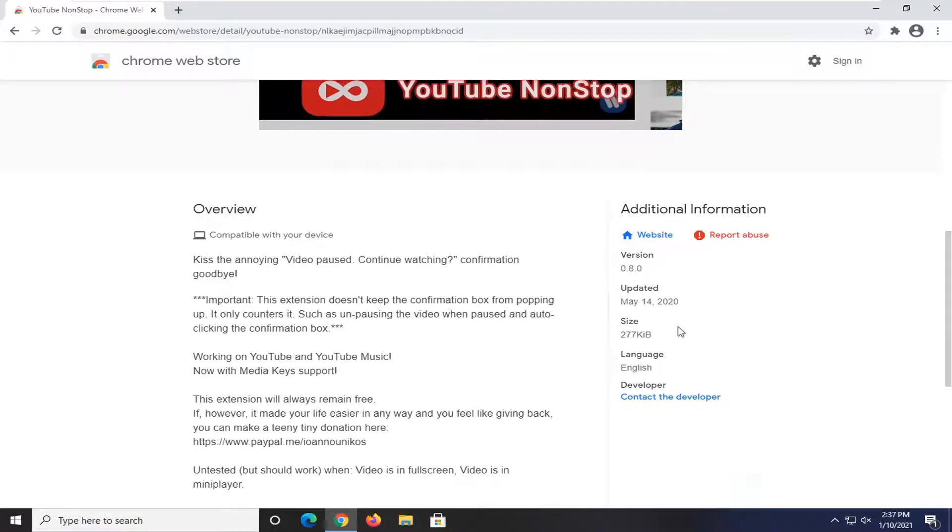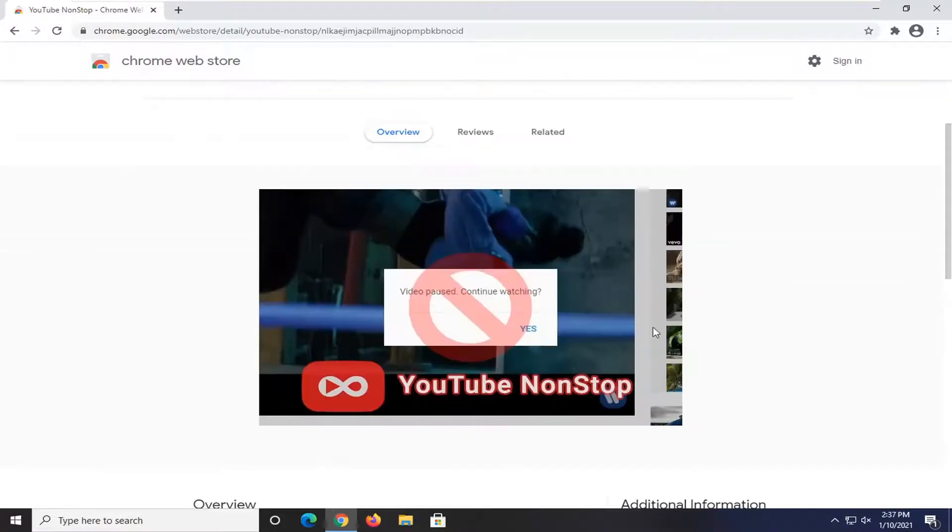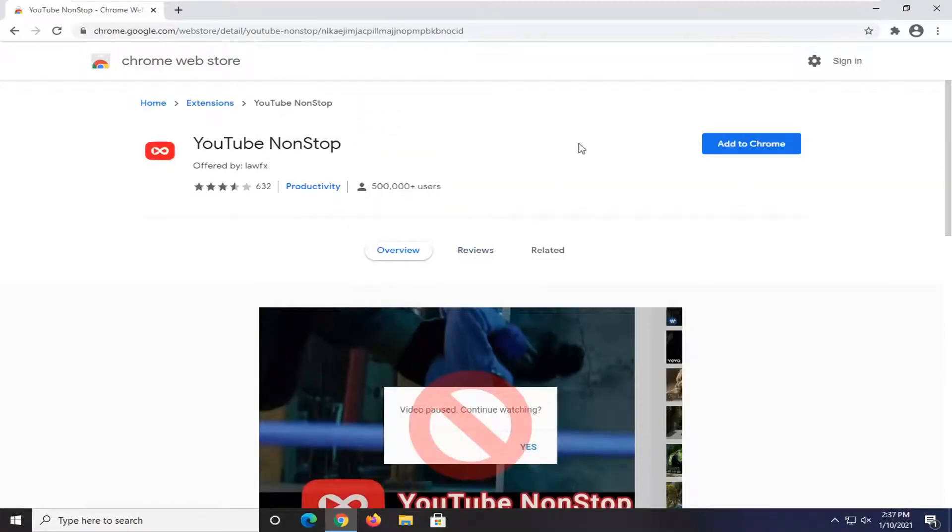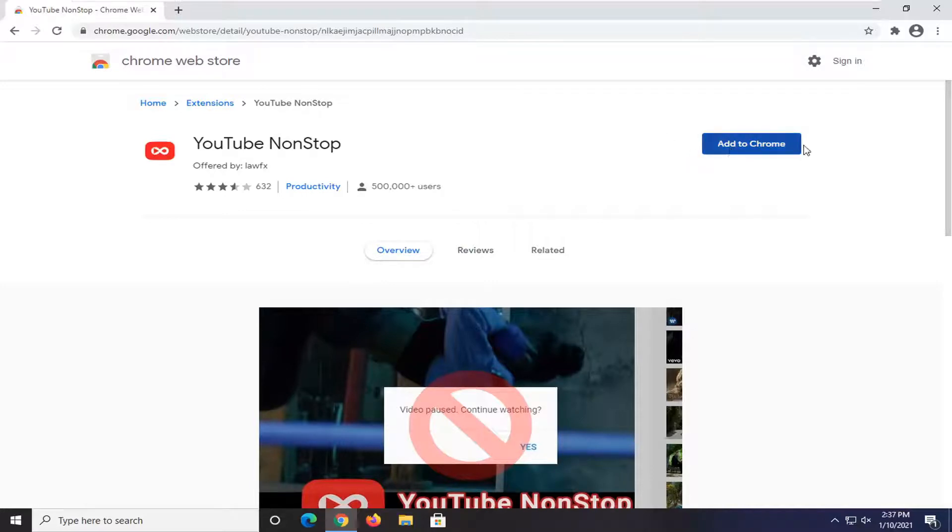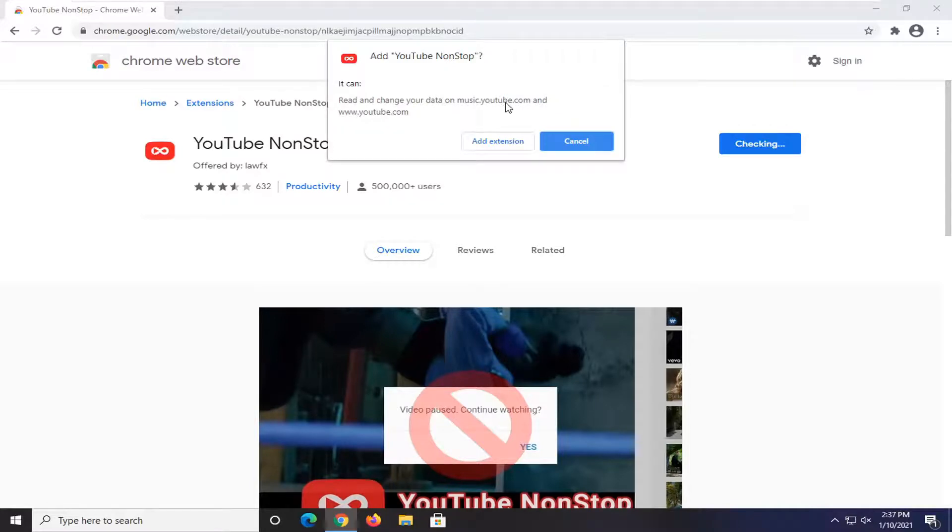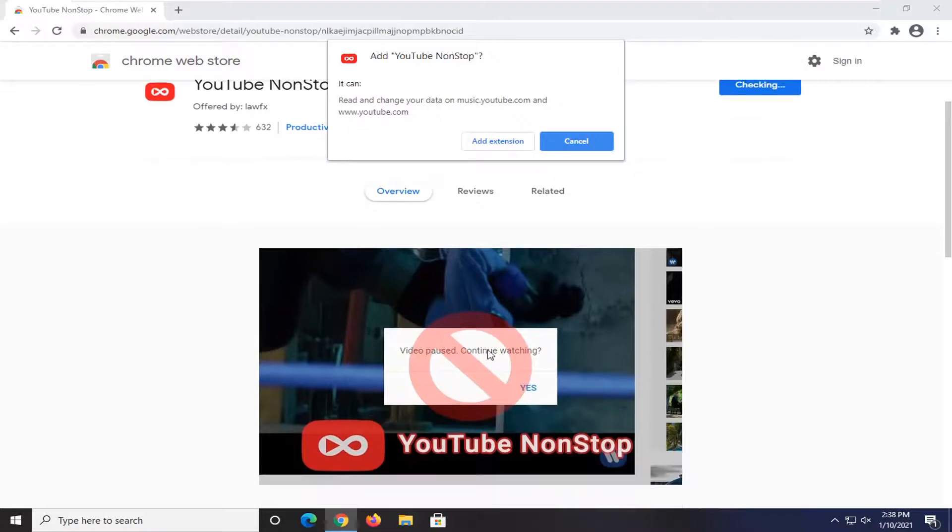You can see it's fairly recently updated and it's not that complicated. You can always remove it if you decide you don't need it anymore, but we're going to go ahead and select add to Chrome. It's going to be able to read and change that on music.youtube.com and youtube.com. Obviously if you don't want it to have to pause it, just go ahead and select that extension.